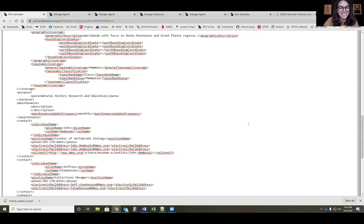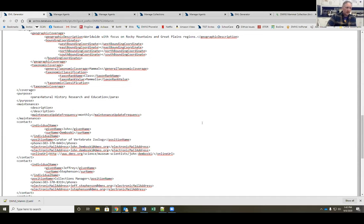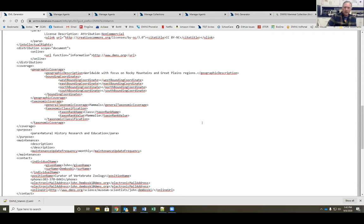Everything sort of happens in the background — it's a really nice automated process on our end, though Dave does a lot of manual labor on his side. For any new collections that have their data into Arctos and are ready to do this, you should have your collections mentor and they should be able to assist with questions along the way about what information goes where. It's pretty self-explanatory using the Manage Collection page.